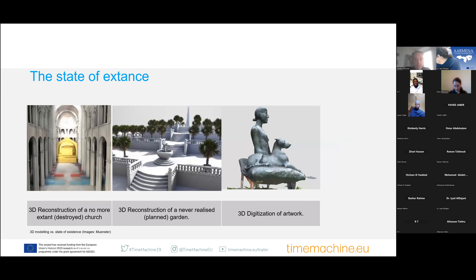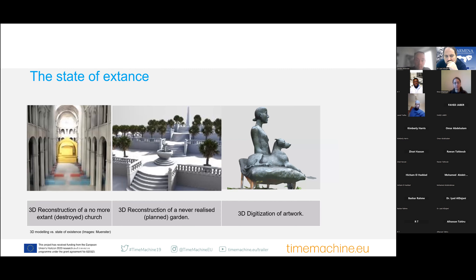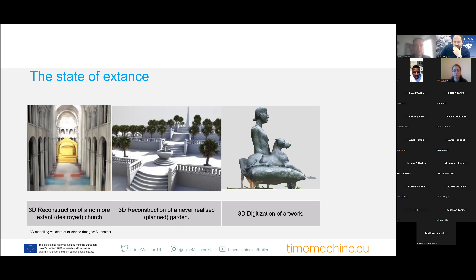In the case of 3D modeling, another important distinction is whether an object is still extant or not. We have extant cultural heritage objects, and then objects that are no longer extant — altered, modified, or destroyed. In between, there is another category: only conceptualized cultural heritage, such as ideas about architectural planning, or envisioning a heritage object that has never actually been realized and made extant.